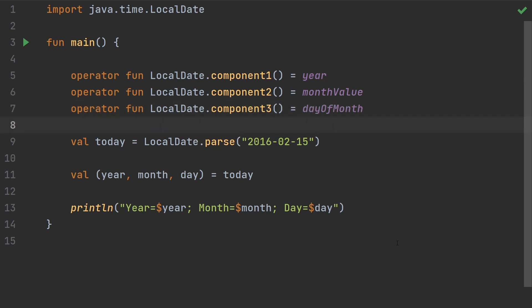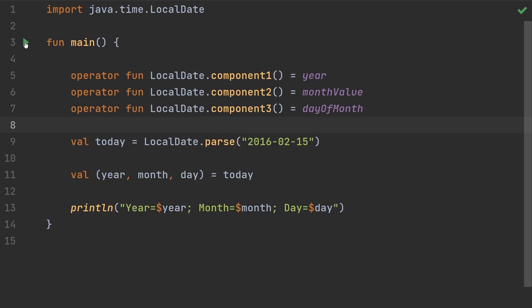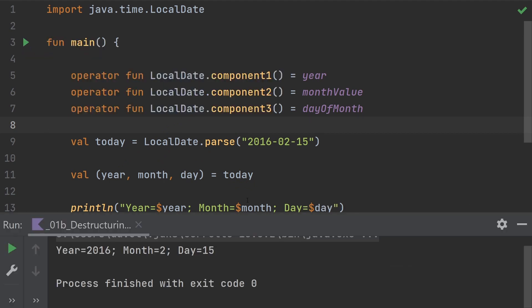That's all. The compiler error is gone. We've got component1, 2, and 3, and these are going to line up with the destructuring. As you can see, even though LocalDate is from the main Java API, we were able to update it so that it can be destructured just like any data class could be.